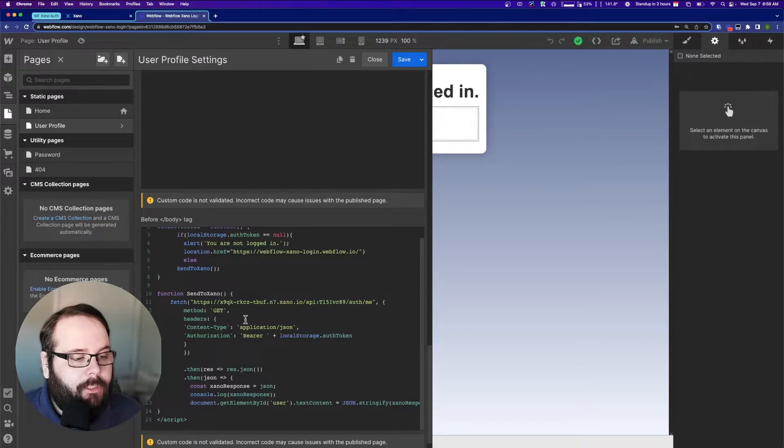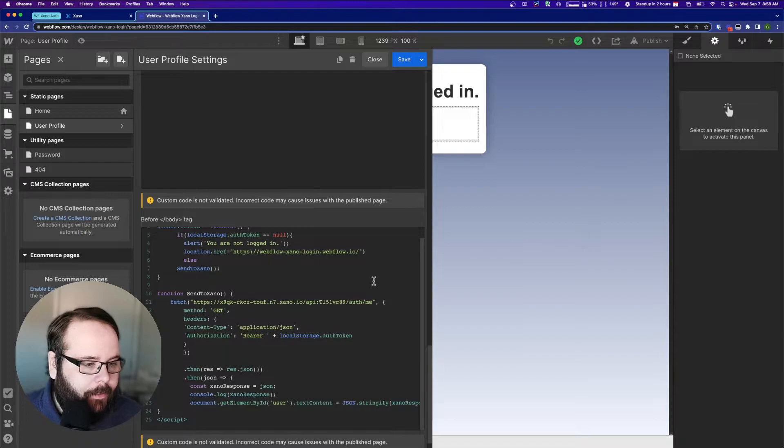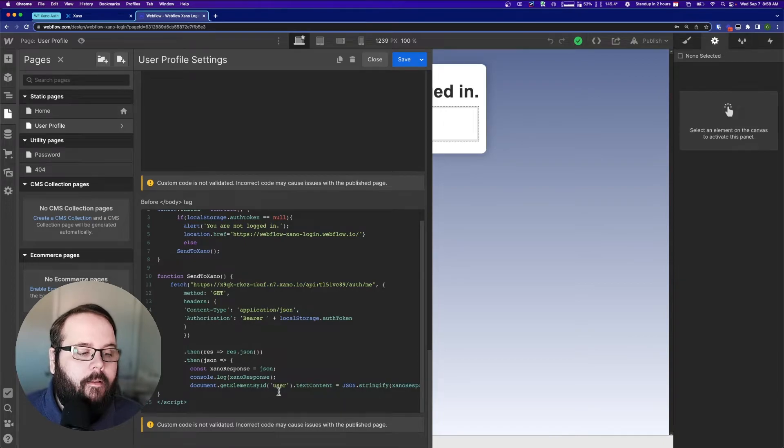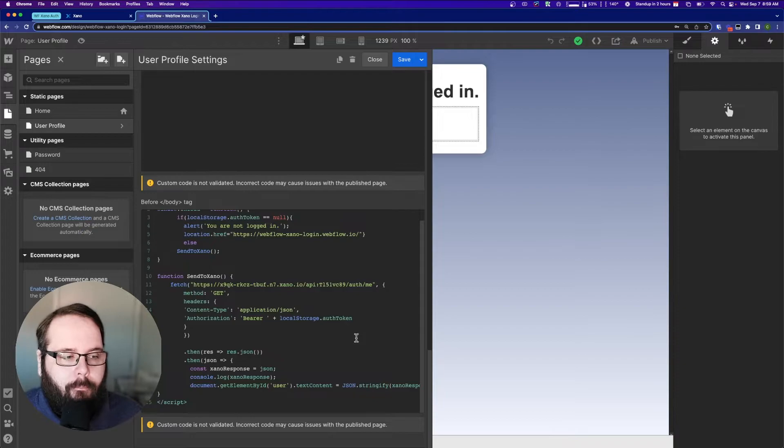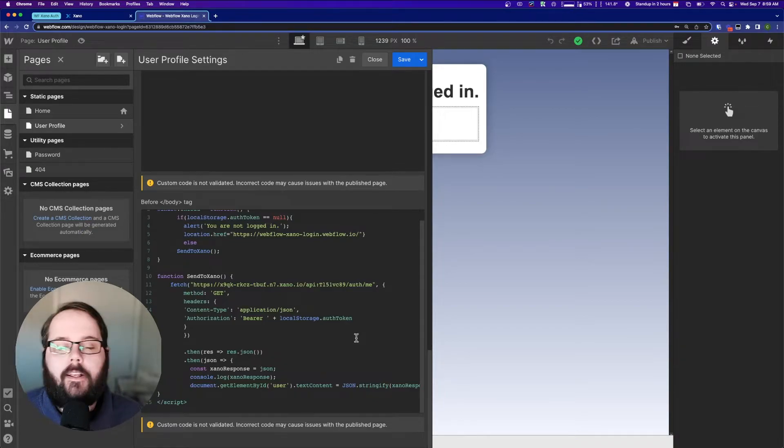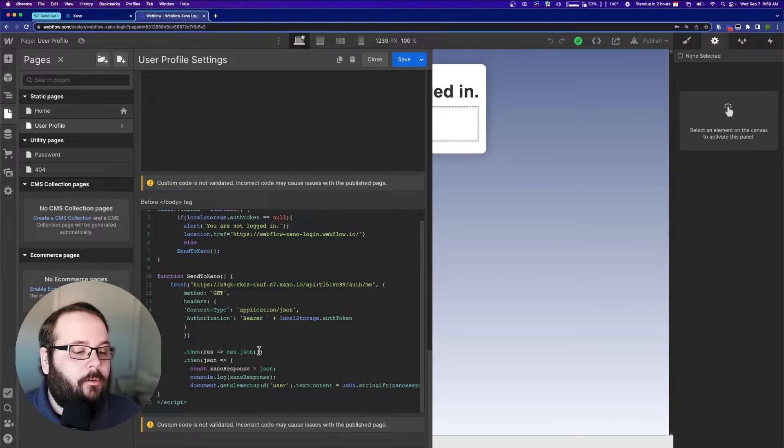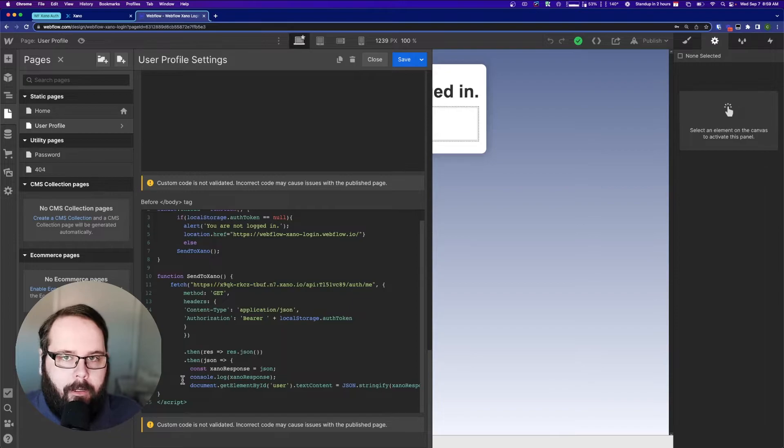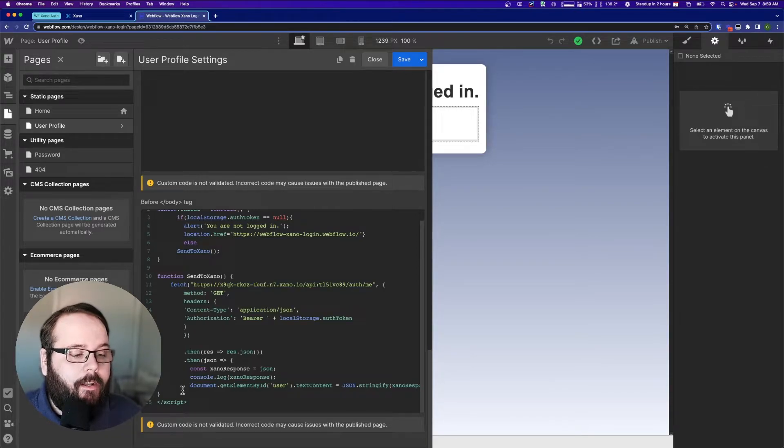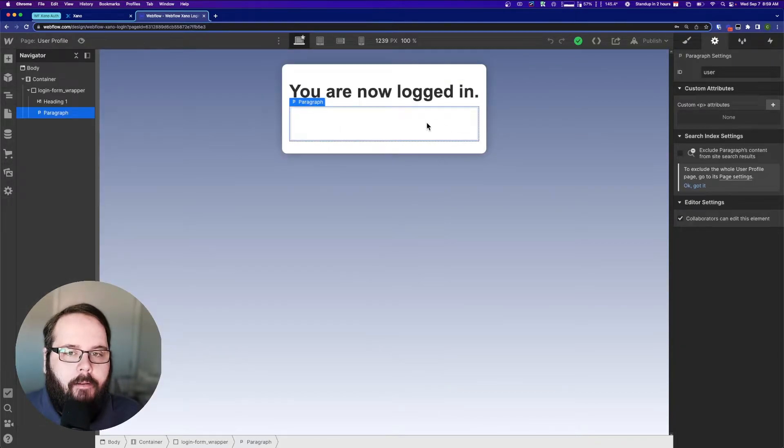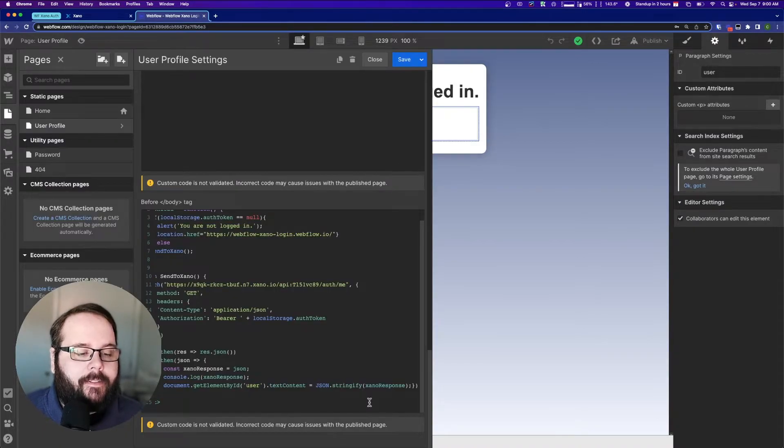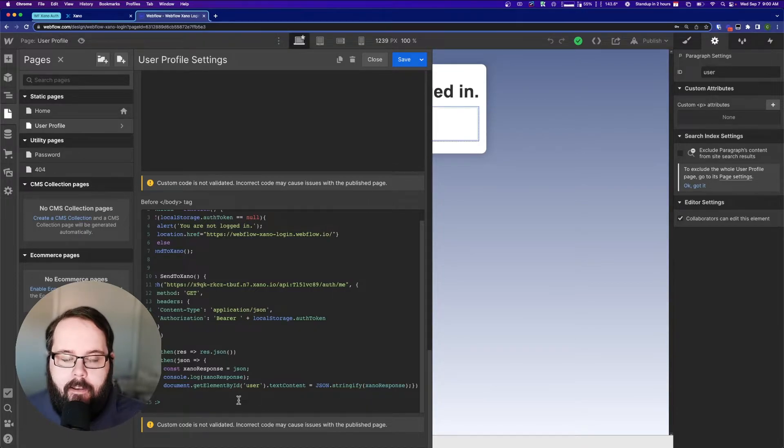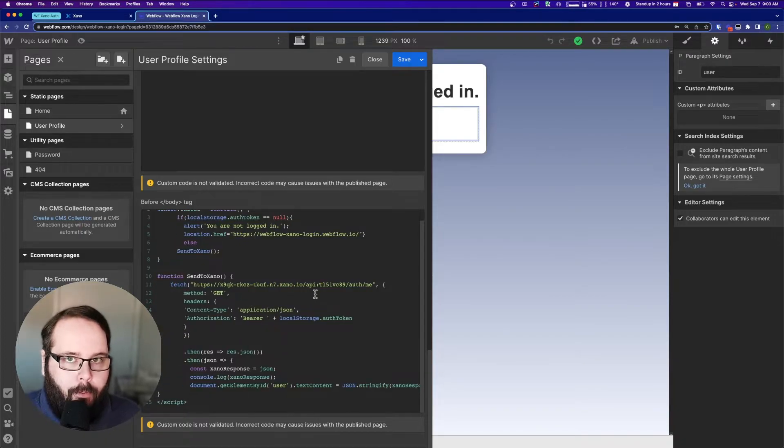So this function is sending a get request to the auth me endpoint, which we'll go over in a second. It's sending the authorization token in the headers of that request, and then all we're doing is we're taking that response. Again, we're kind of working off of that same base fetch code that we released previously, so this is going to look pretty familiar. We're logging the Xano response to the developer console. Again, you don't have to do this. It's just for debugging purposes. And then we're using document.getElementById, and we're selecting the user element, which is this empty paragraph right here, which I've given the ID of user, and we're replacing the text content with the content of XanoResponse, which is the response that we get when we call this auth me endpoint. It's just the user record.